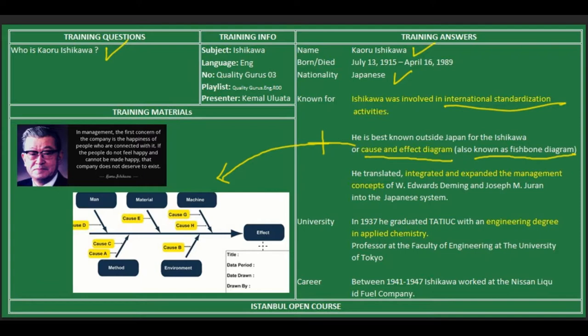He also translated, integrated, and expanded the management concepts of Deming and Juran into the Japanese system. He has an applied chemistry degree and worked between 1941 and 1947 at Nissan Liquid Fuel Company.